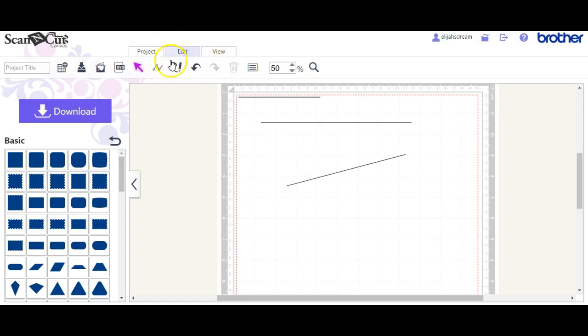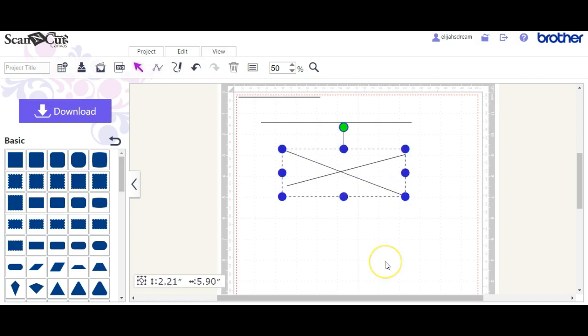So come up here to your little node tool. Click once and you can actually hear me clicking. That's all you do.